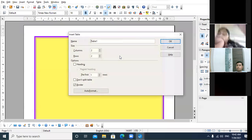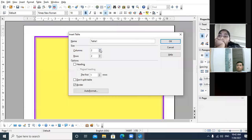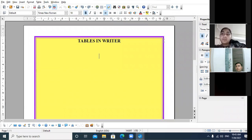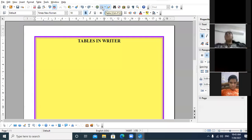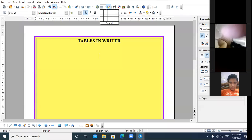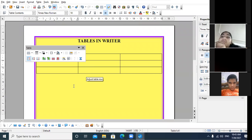Control + F12 is the shortcut key to create a table. When I press Control + F12, the same Insert Table dialog box appears. You can make the required settings and the table will appear. Third method: you can see the table icon on the standard toolbar. Click there and select the desired number of rows and columns you want, and the table will get inserted in your Writer work area.